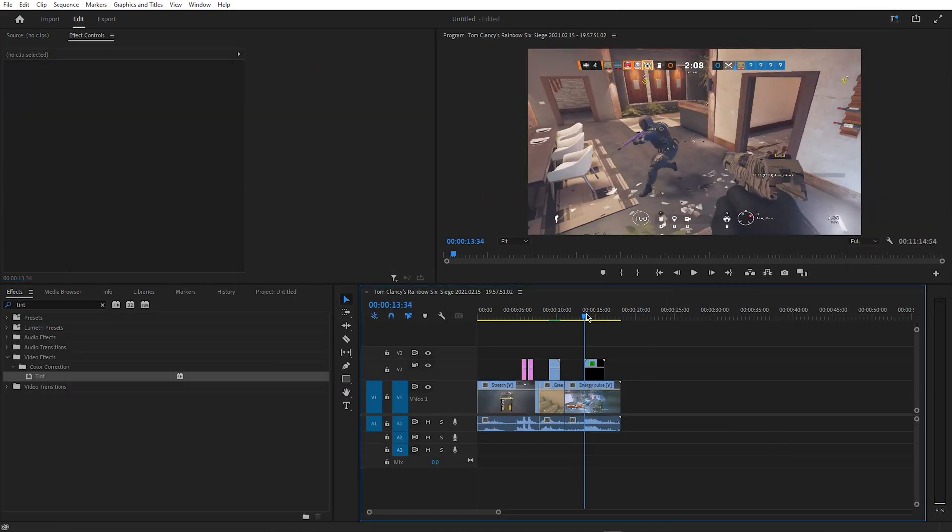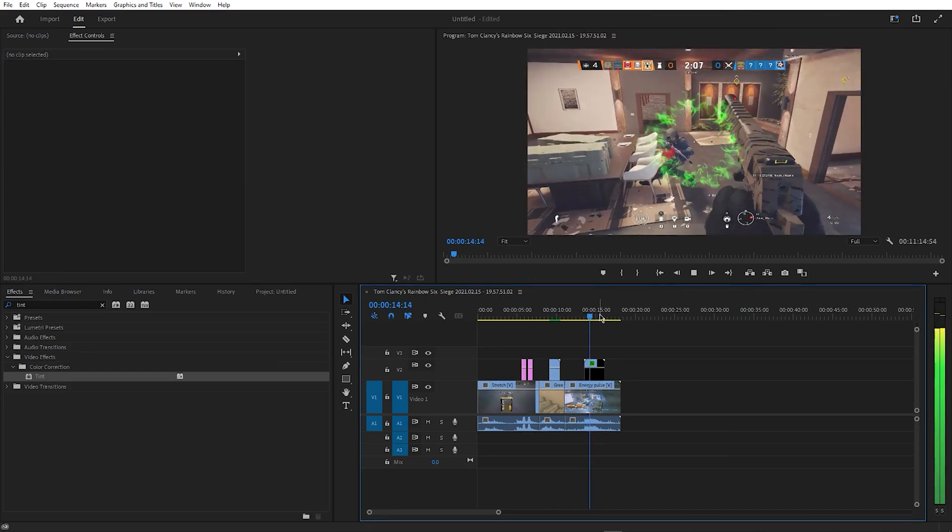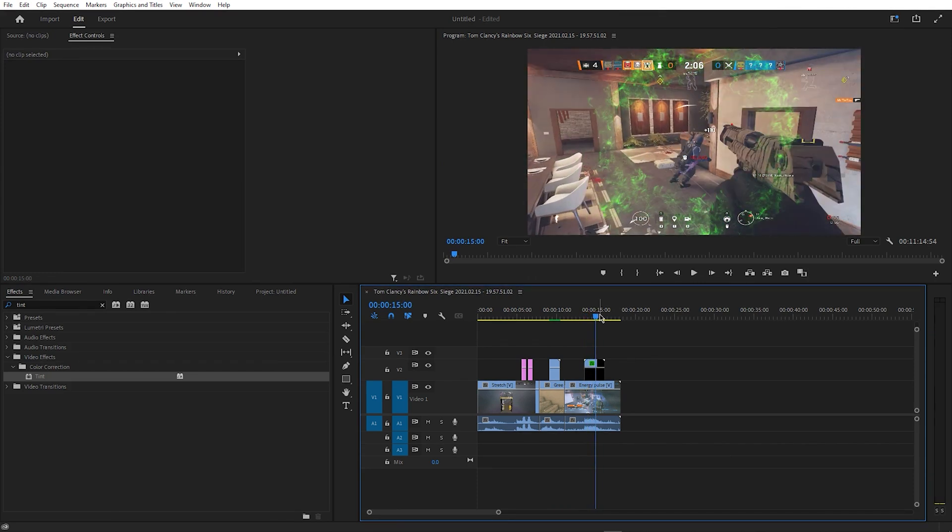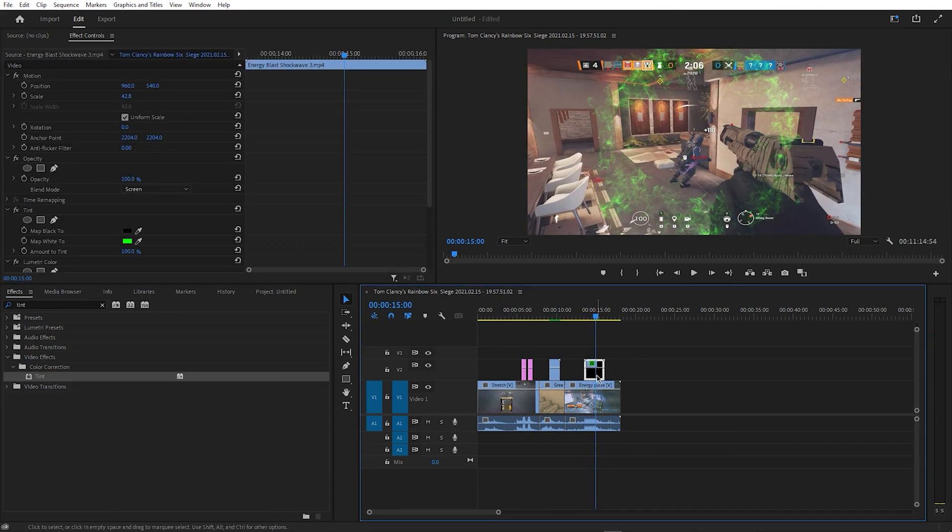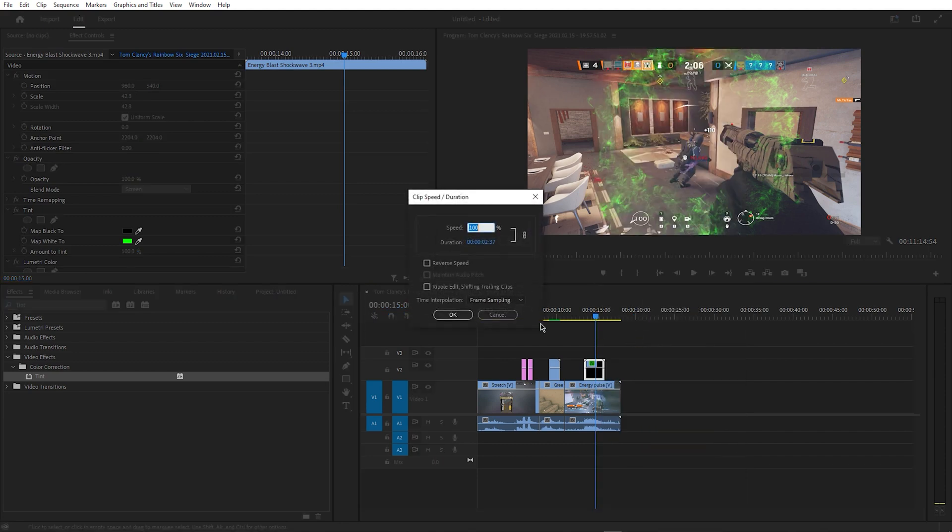After going back to my main workspace, I noticed the effect was a bit slow, so what I did was right click it in the timeline, and find speed slash duration, where I reduce the duration.